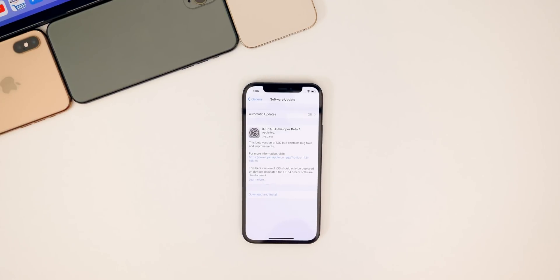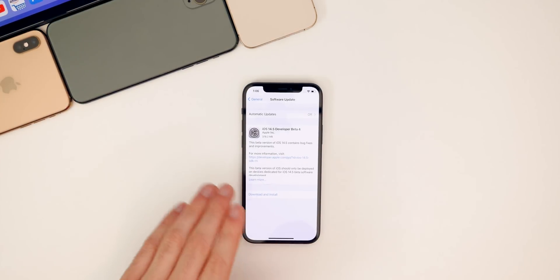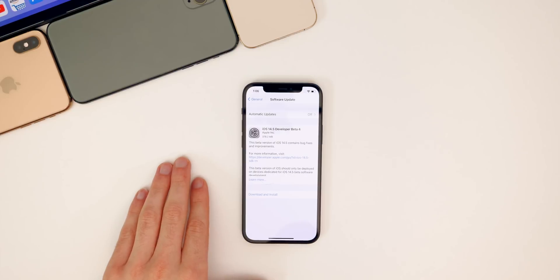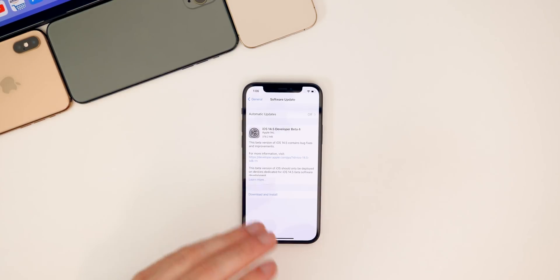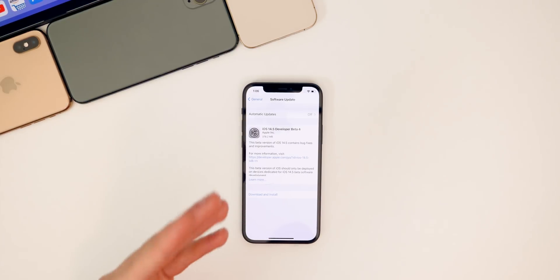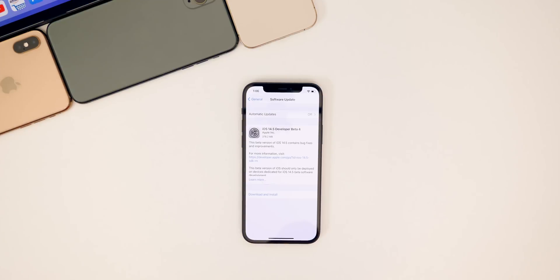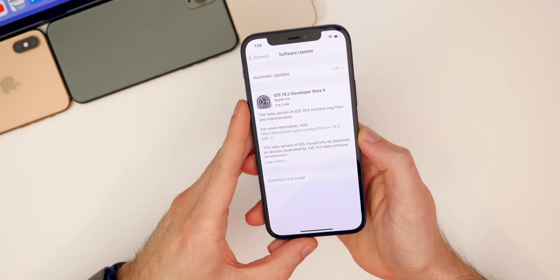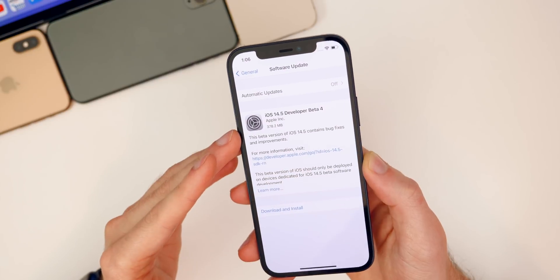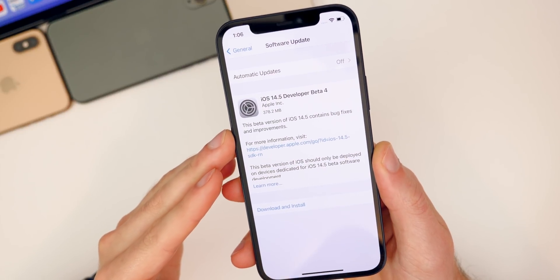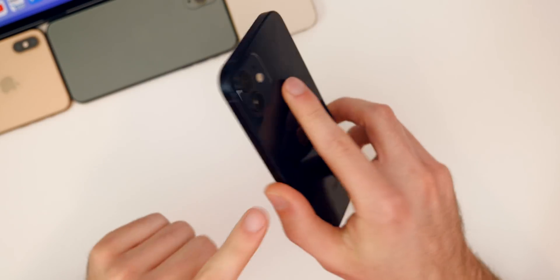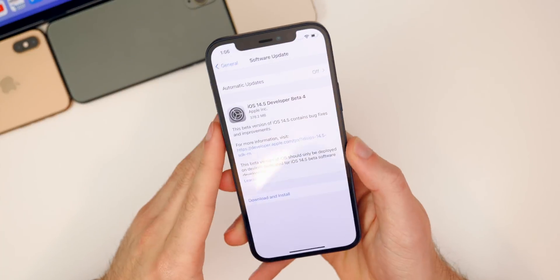In this video we're talking all about iOS and iPadOS 14.5 beta 4 — what has changed, the new features, performance, battery life, bugs, bug fixes, and more. The update came in around 378 megabytes here on my iPhone 12.